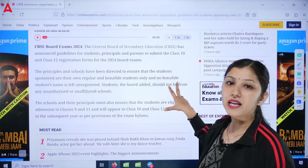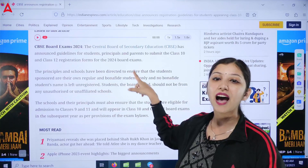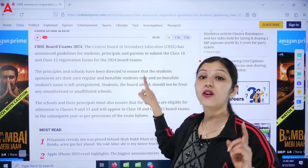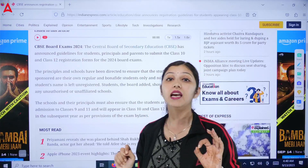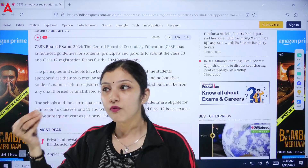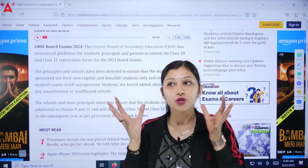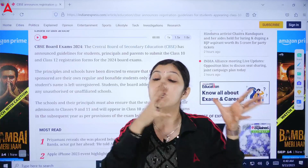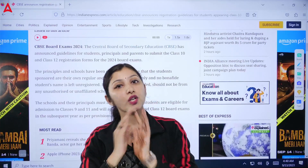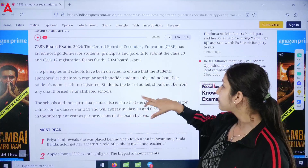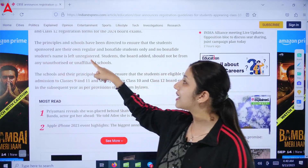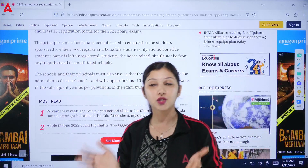It has been stated that principals and schools have been directed to ensure that the students sponsored are their own regular and bonafide students — meaning the schools must only fill registrations for students who actually study in their school. They should not fill the registration of any private candidate — only regular students.